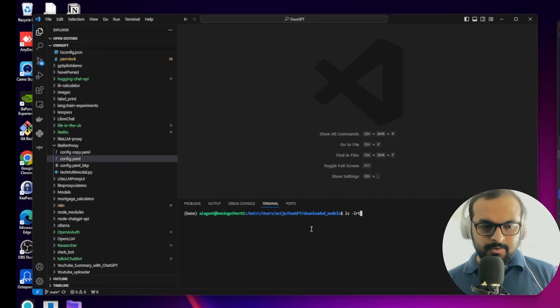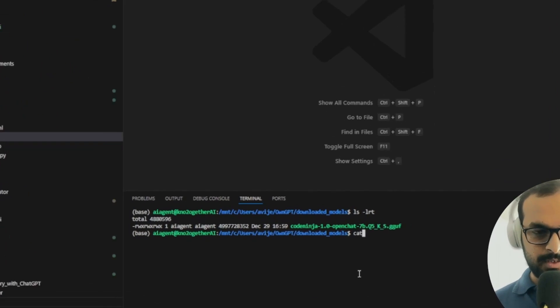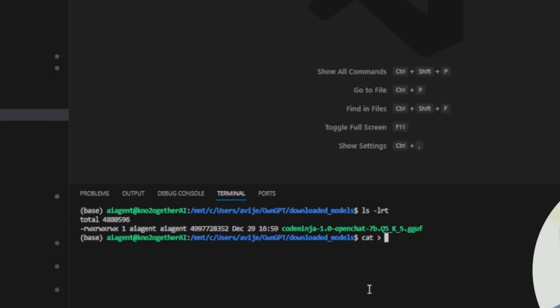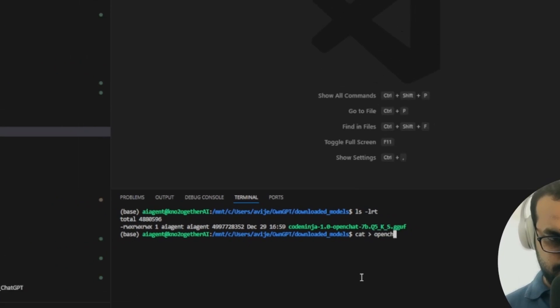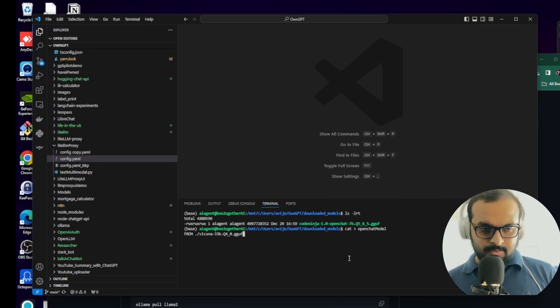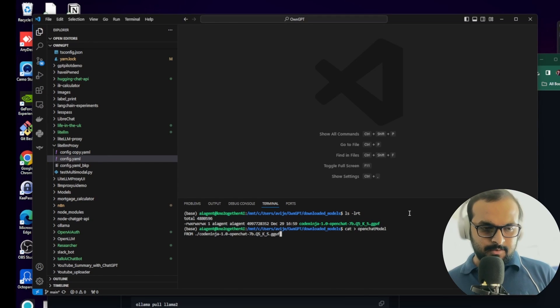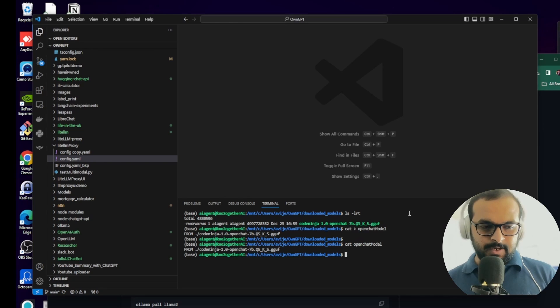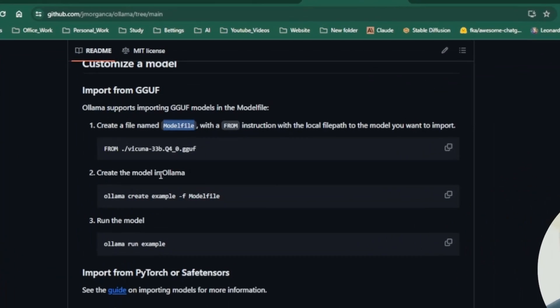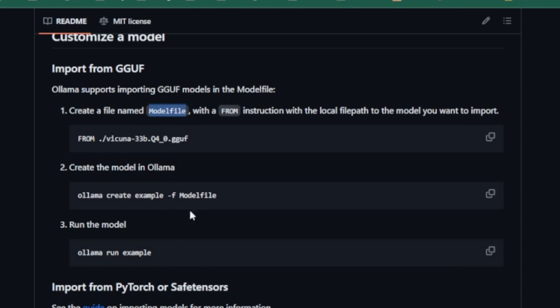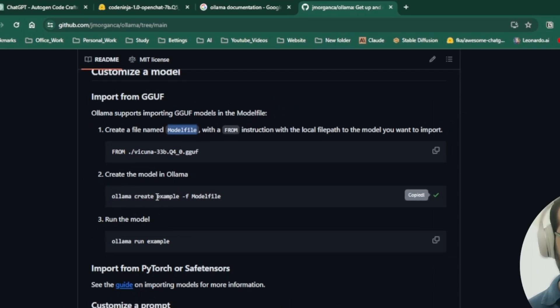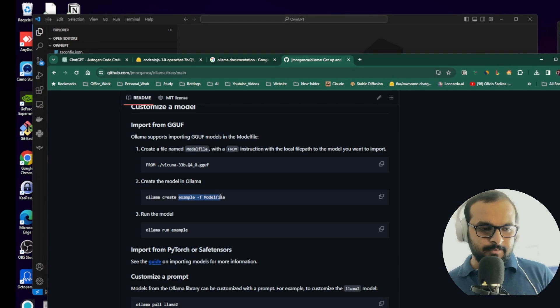Our download is complete. We'll create a model file. We'll name it OpenChatModel and instead of llama, we will give our model name there. So our model file is ready.